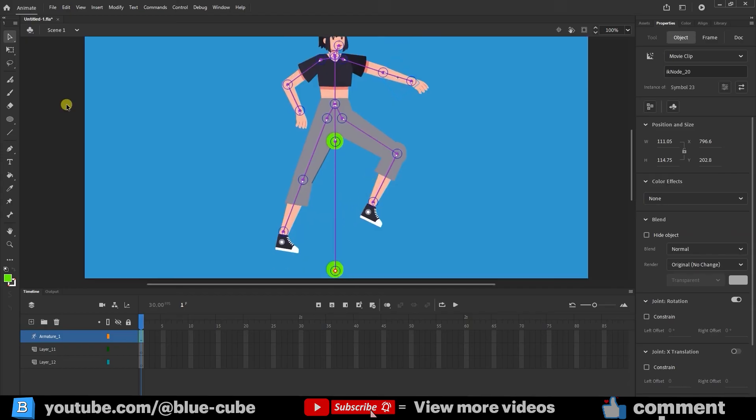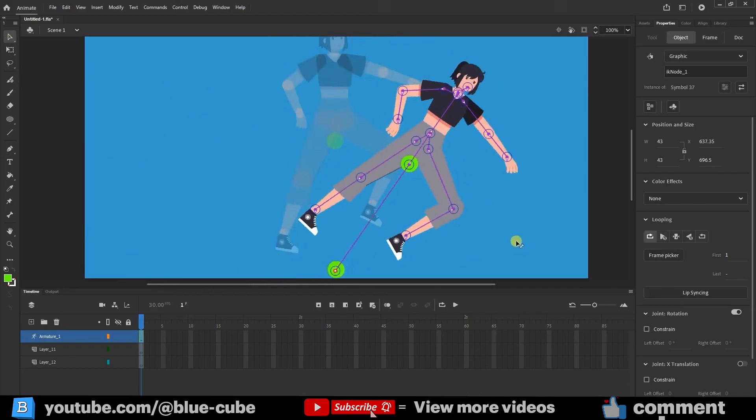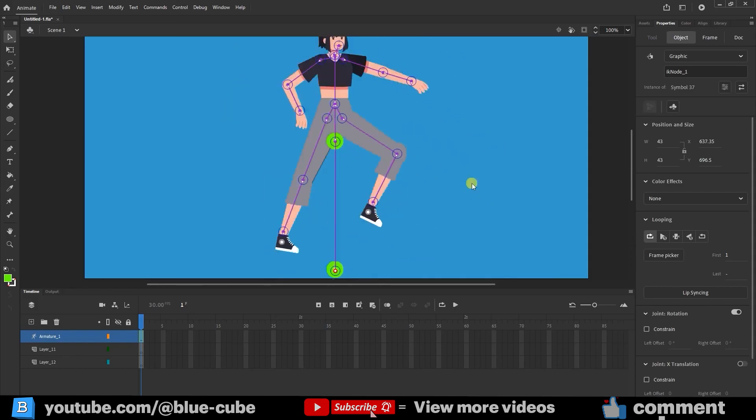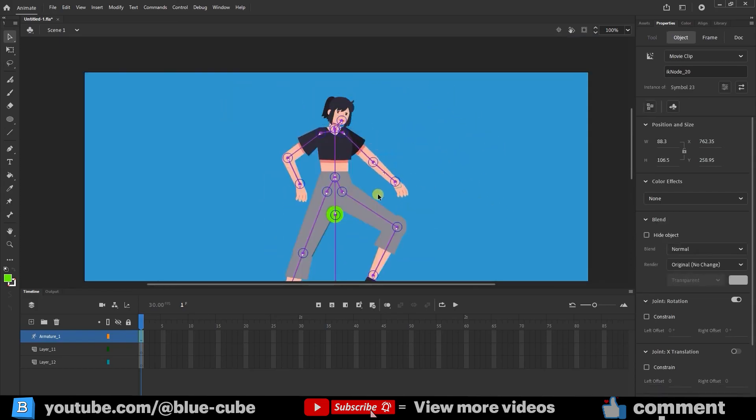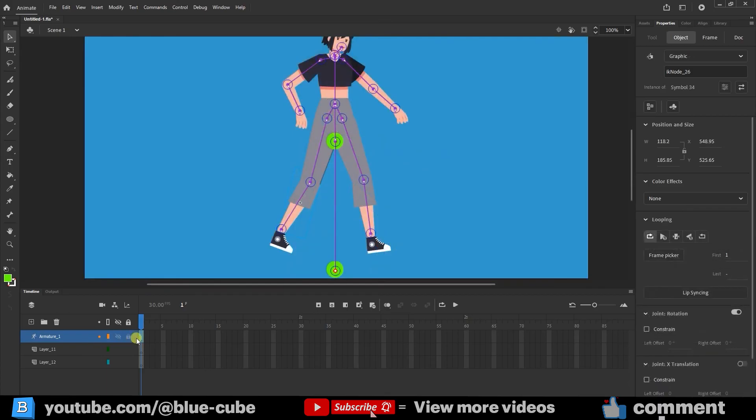We can also create rotation for the character using the selection tool. I'll select the top layer. As I mentioned in previous lessons, when rigging a character, a layer called Armature is created, which contains all the layers.